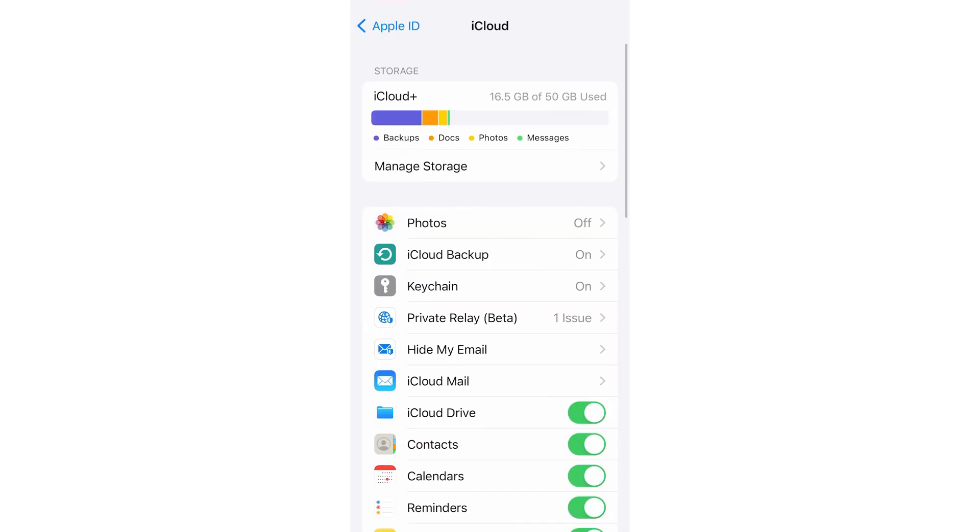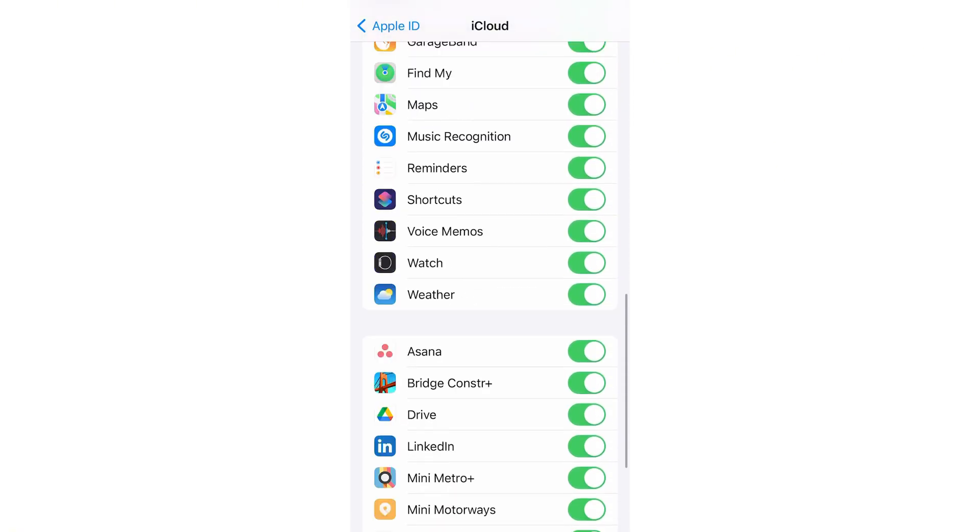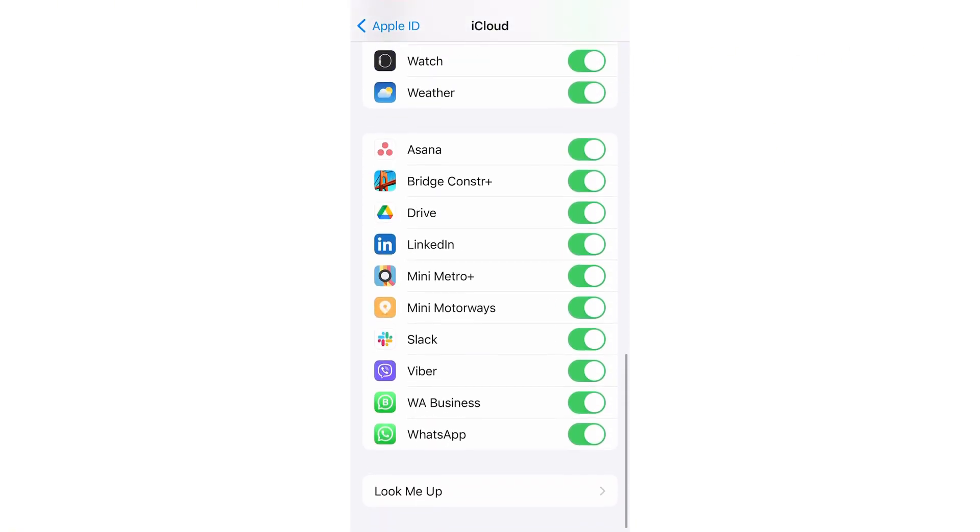That's it. Your WhatsApp chats are now safe on iCloud. If you found this helpful, give us a like and subscribe for more tips. See you next time.